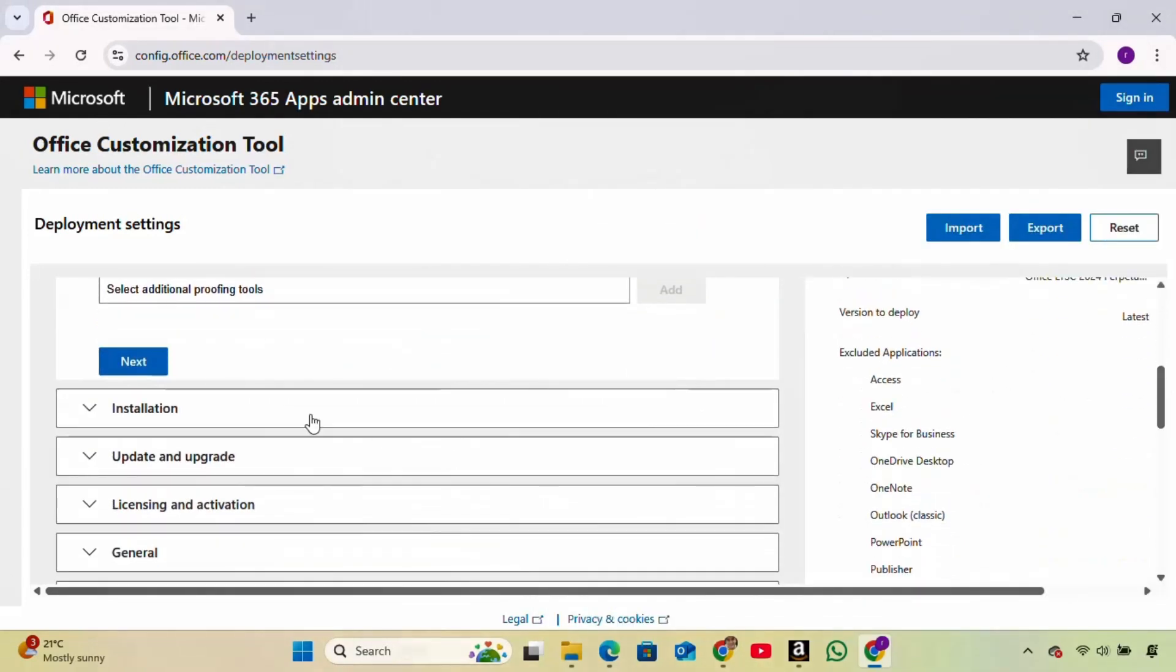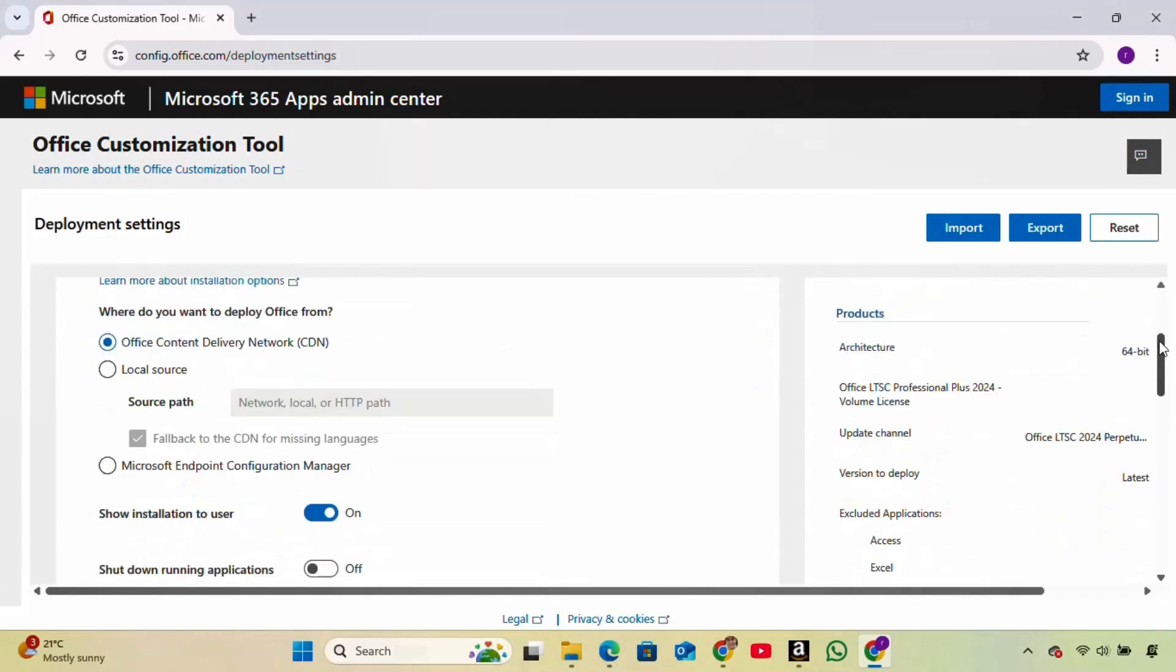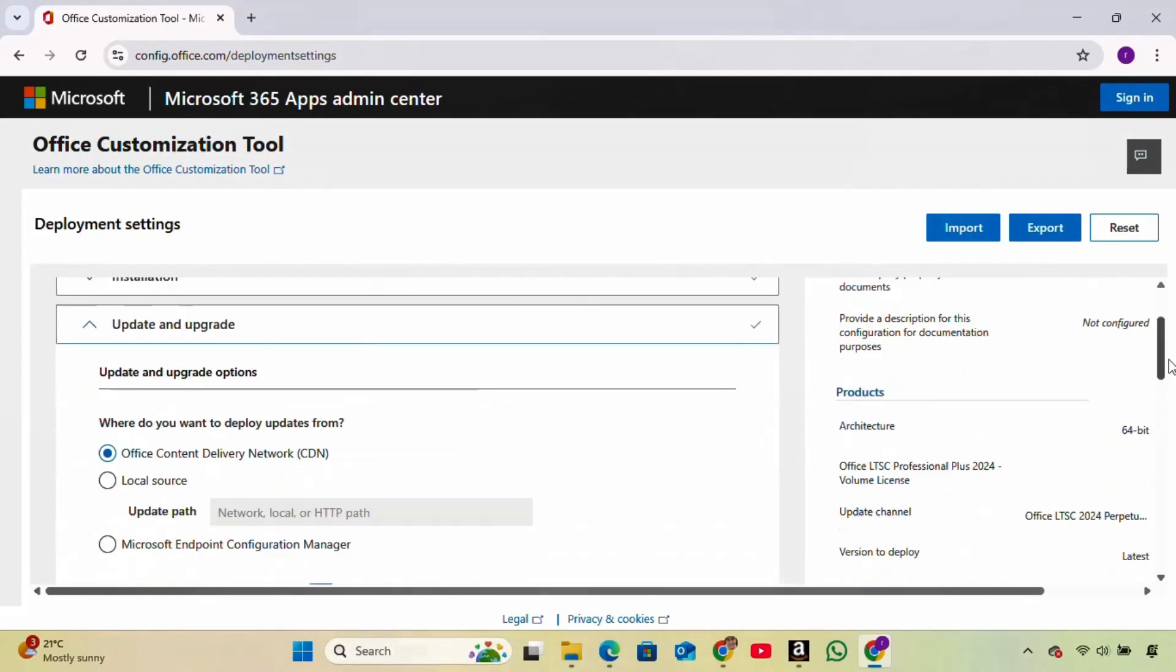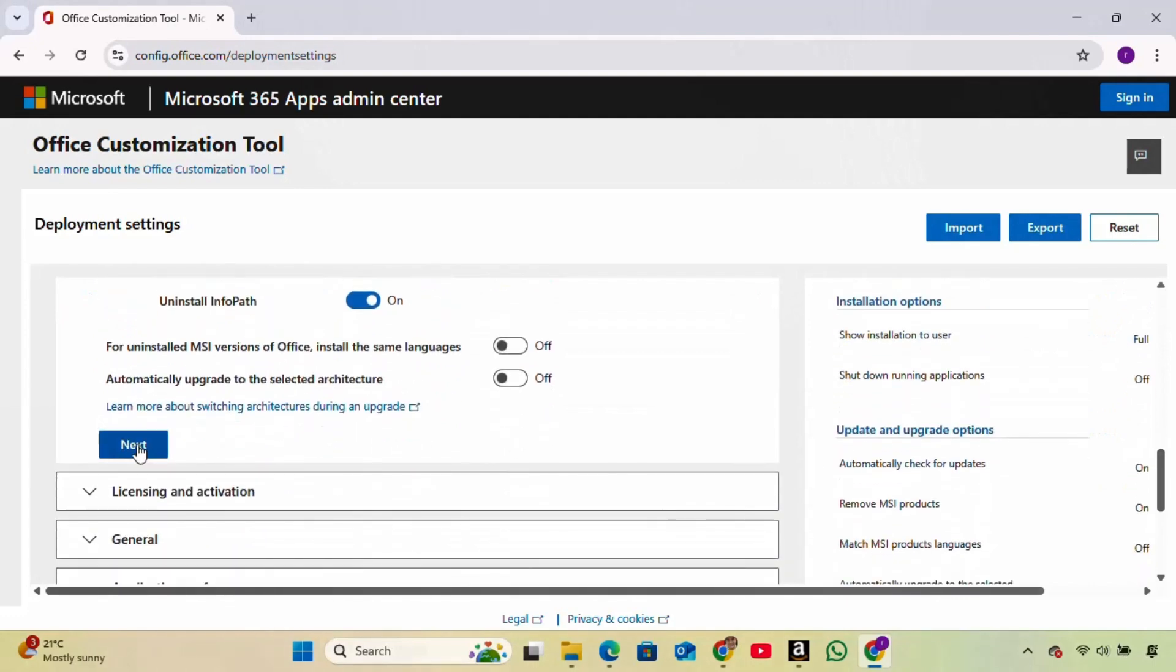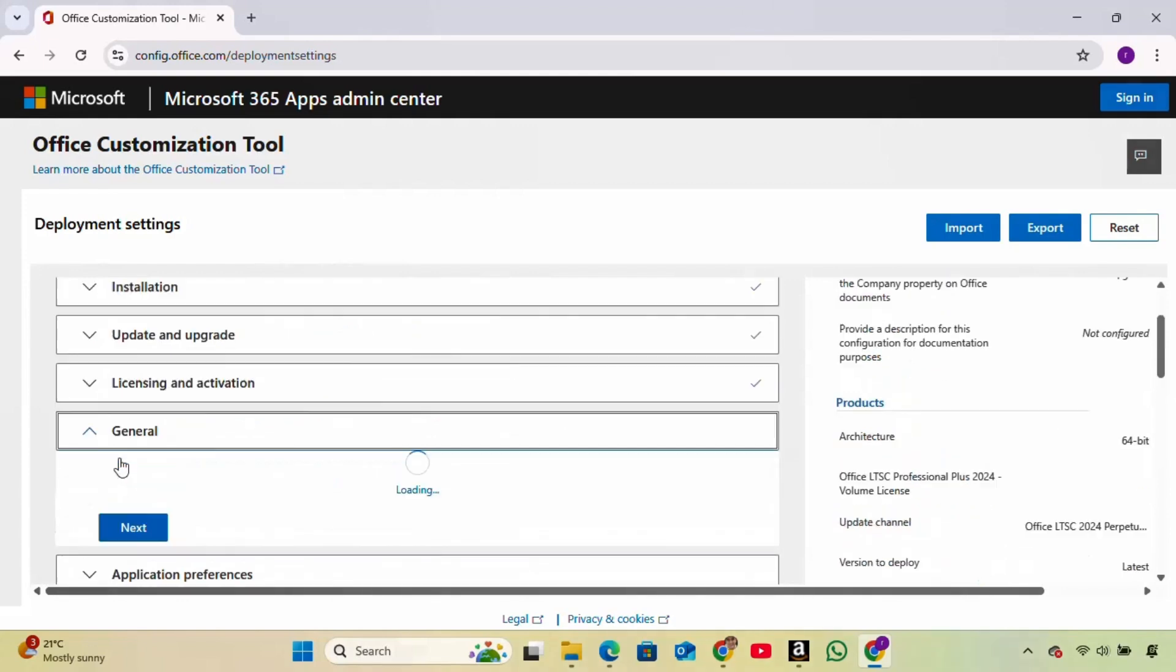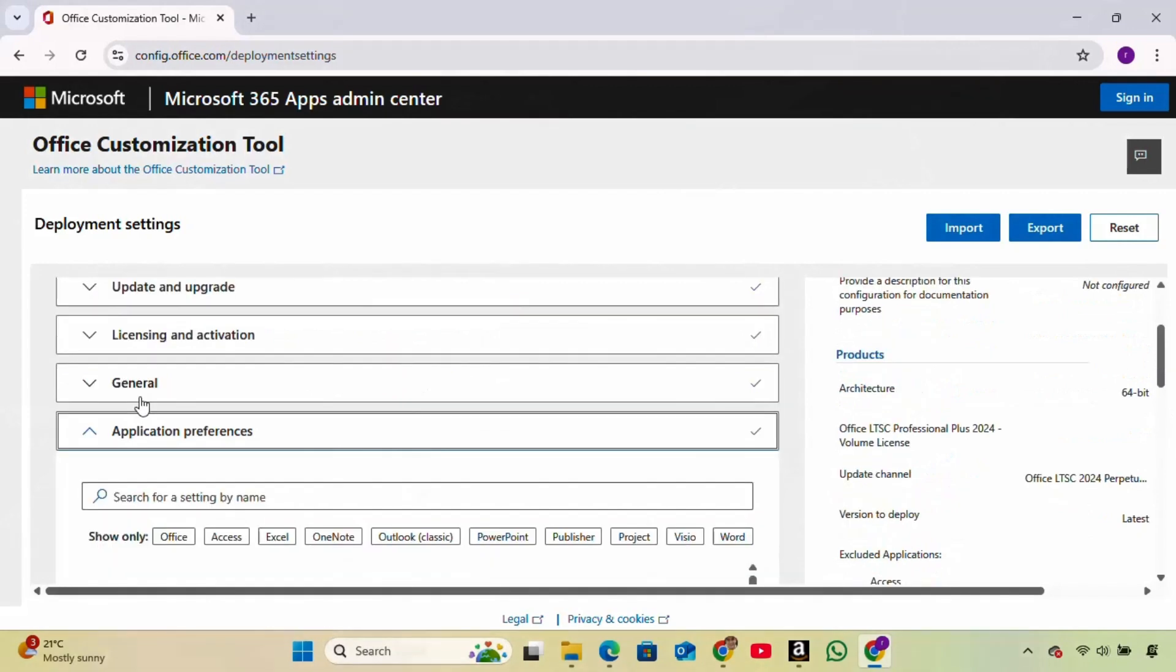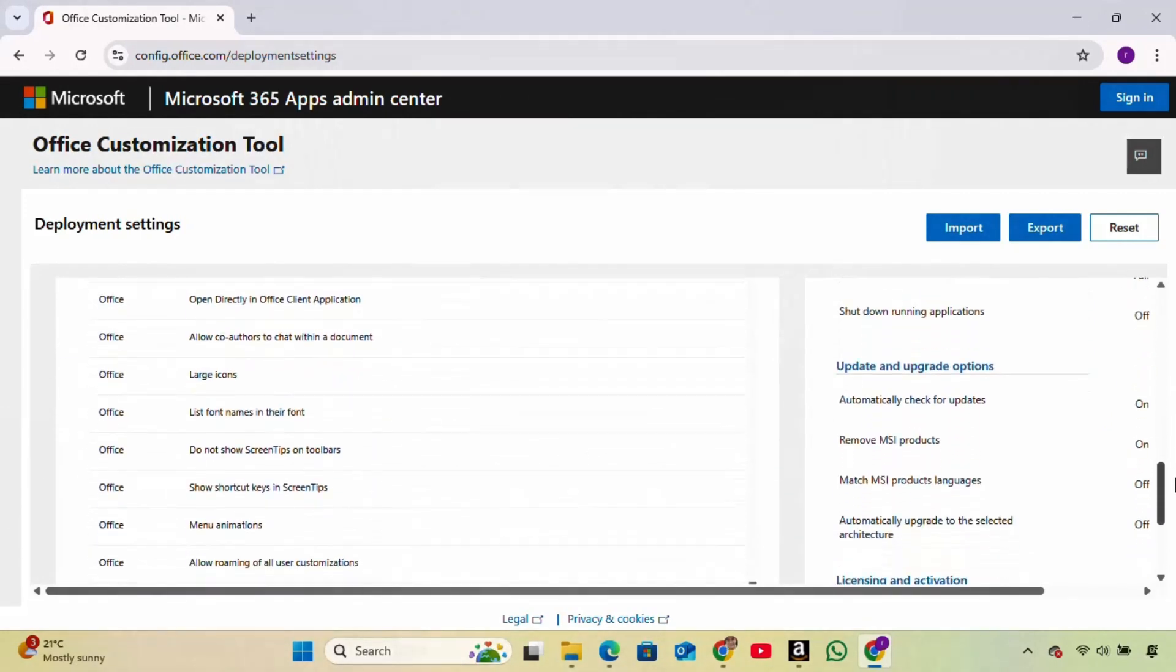Click Next again, and for the next few steps, just keep clicking Next until you reach the final step, then click Finish.